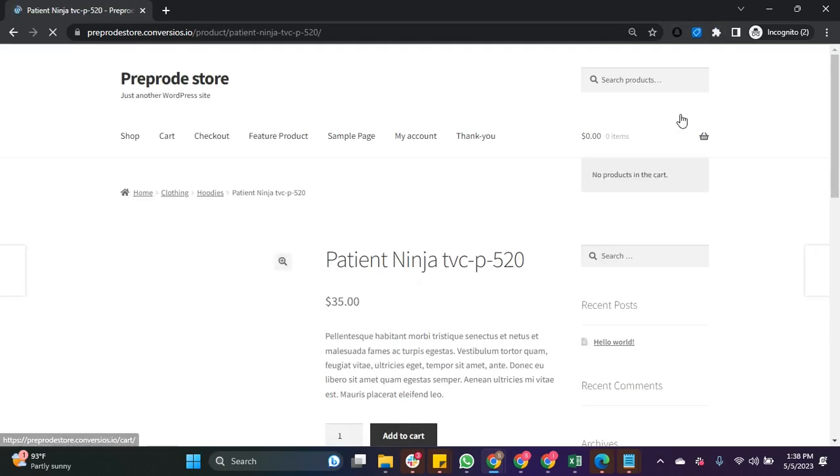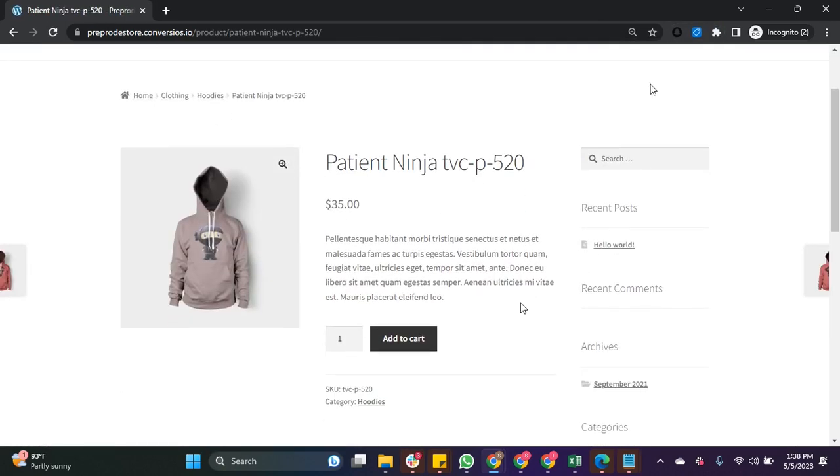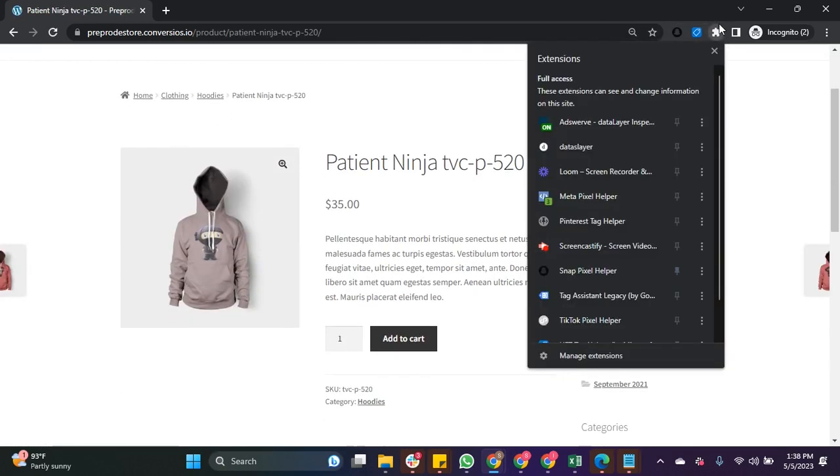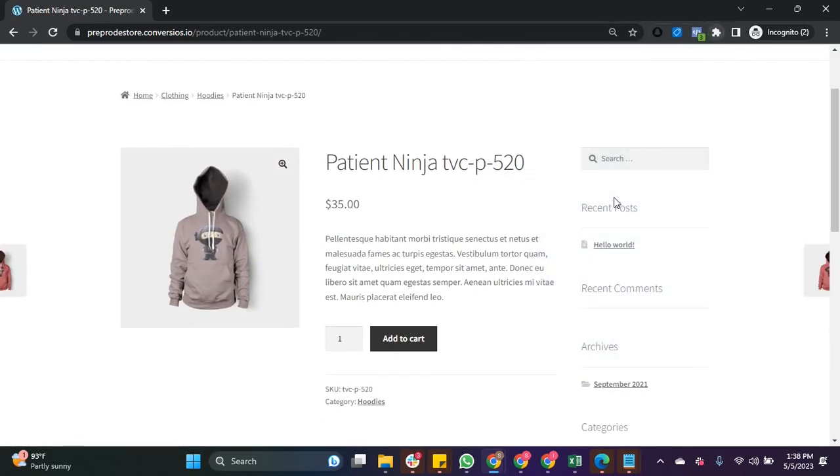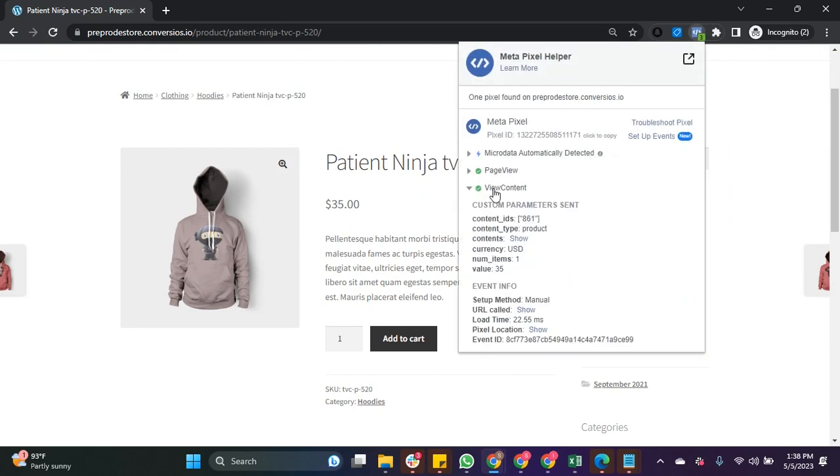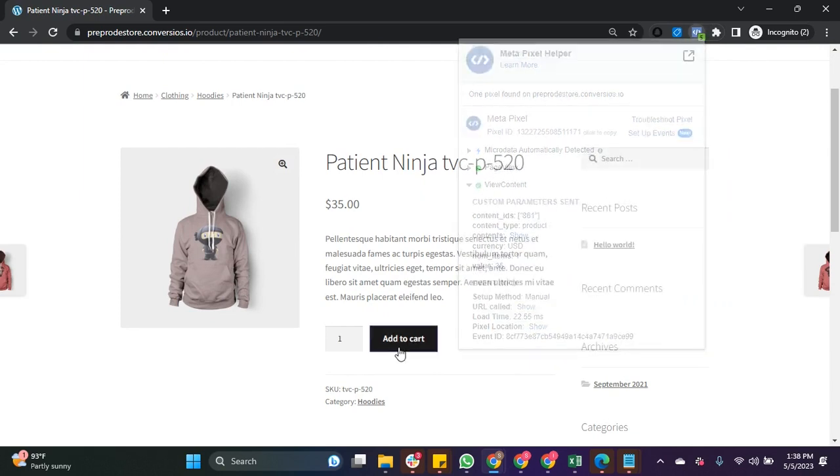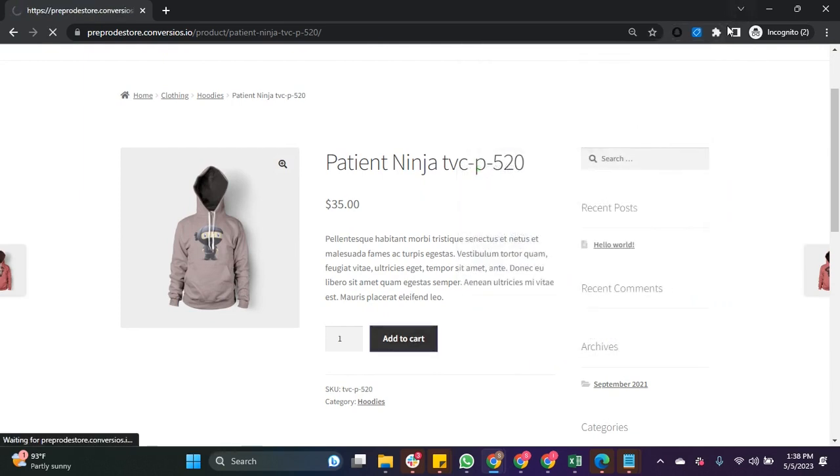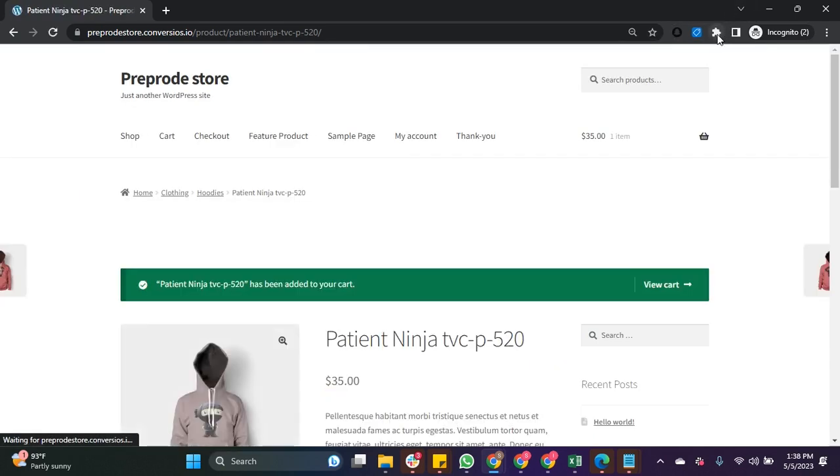Now once you click on the product, the view content event has been triggered and displayed here. When we click on add to cart, but as we shift it to a new page we are unable to see it.